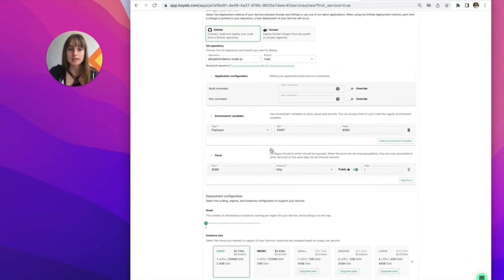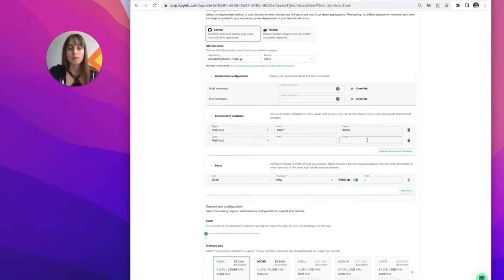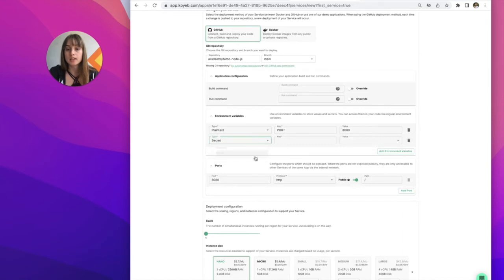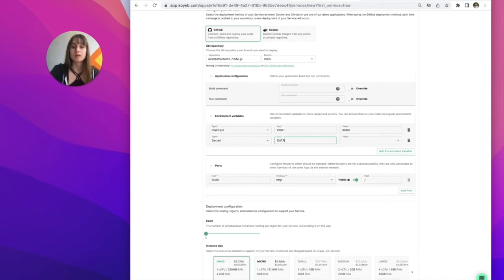The next step is I'll need to create an environment variable for my database. I'll be using a Koyeb secret. Koyeb secrets are just secure ways to store sensitive information like database credentials.